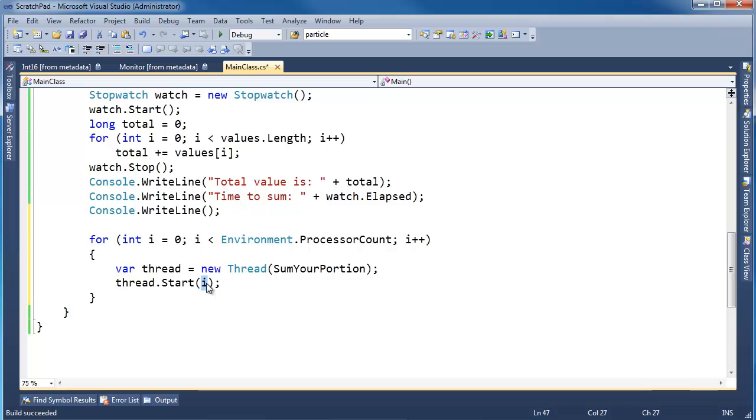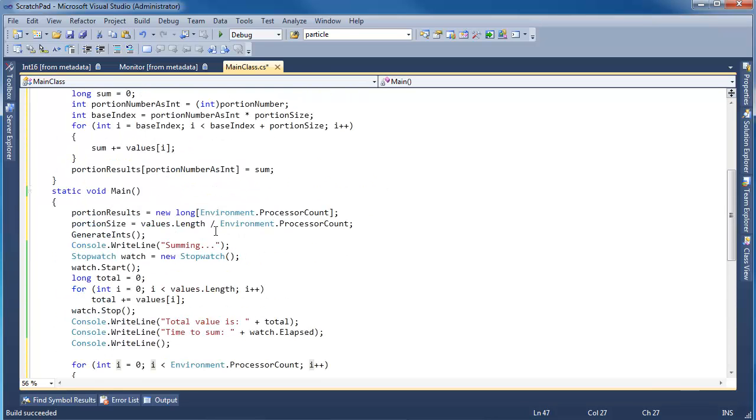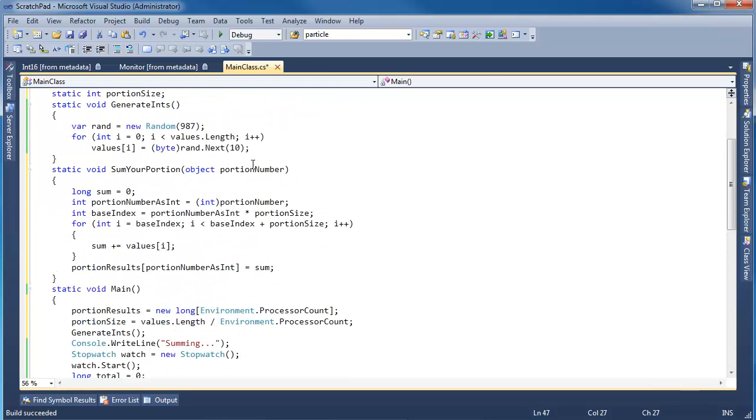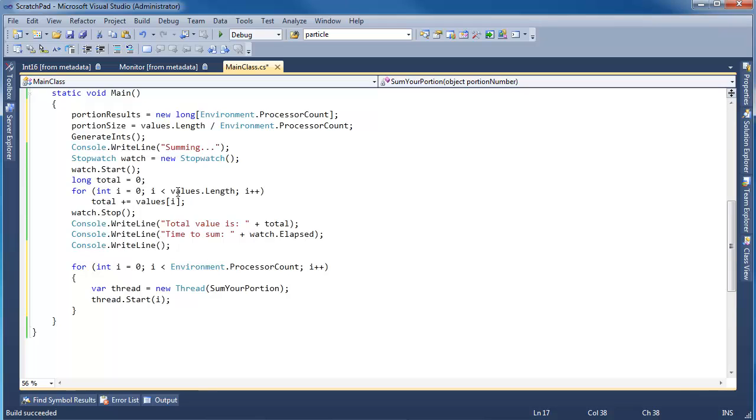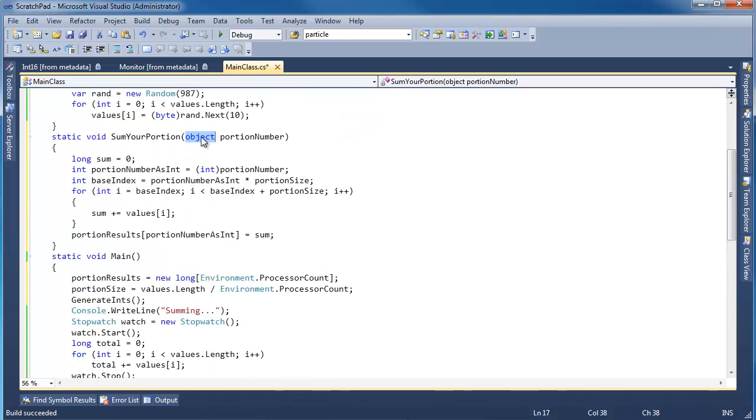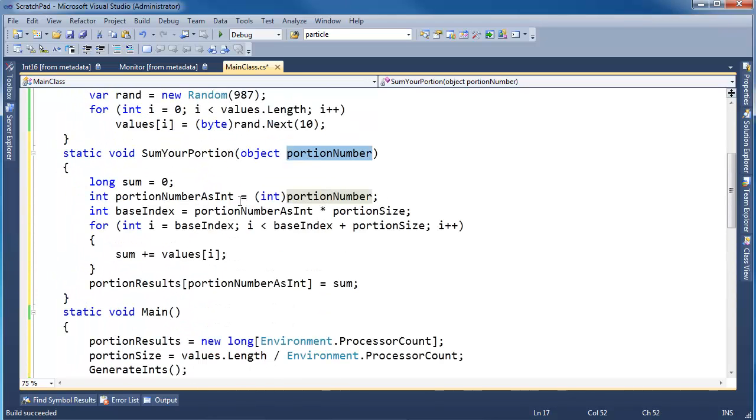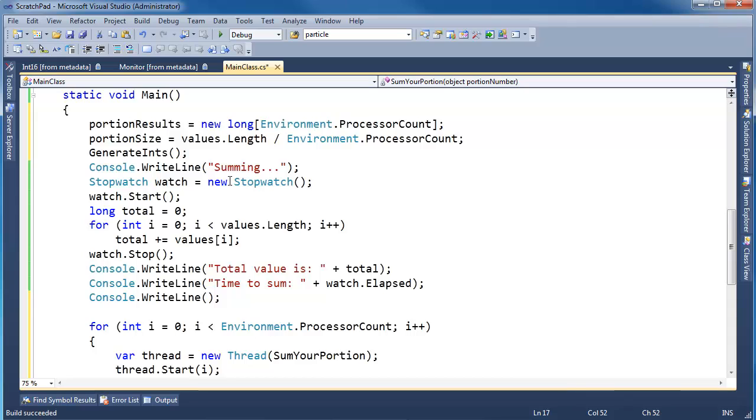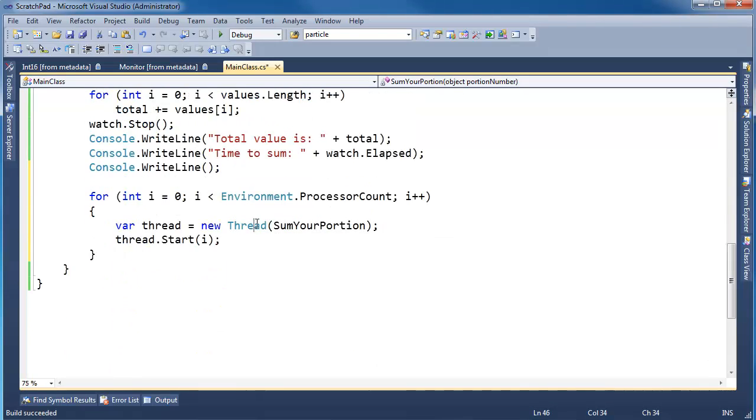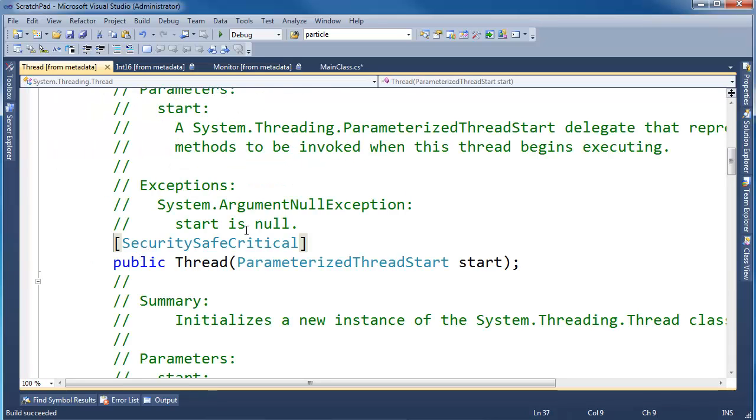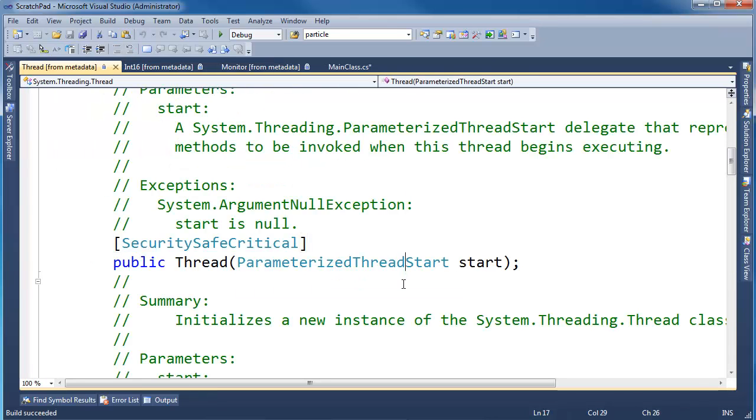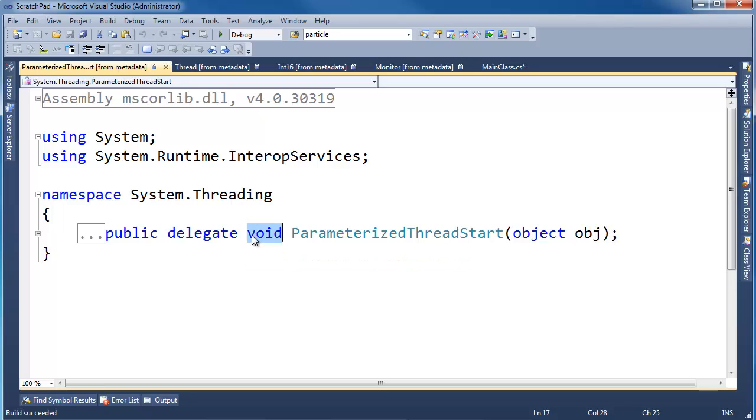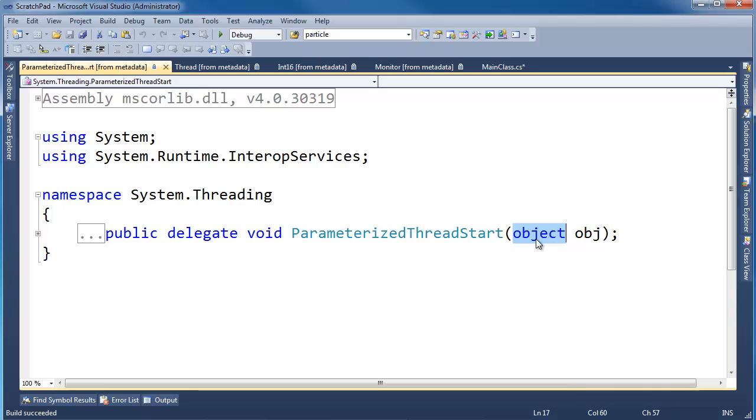When I pass the i here, remember from the previous video, the i gets passed in as the portion number, and then this method simply casts it back to an int. I have to use object as the compile time type for this parameter because of the delegate I'm trying to match, it's that parameterized thread start. Let me show you here, I click on Thread, hit F12, it's ParameterizedThreadStart. We can see it has to be a delegate that returns void, takes a single object.